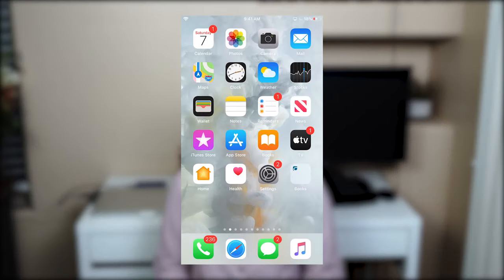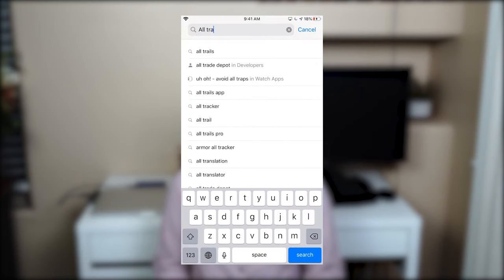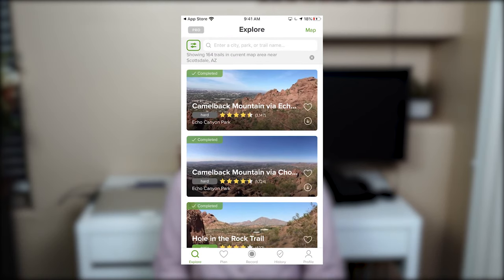In this video, I will walk you through how to use the mobile application for both the free version and the pro version. Before we get started, you want to make sure you go to the app store and search for AllTrails. You can download the app and once you have it on your phone, you can log in using either your Facebook or Gmail account information.